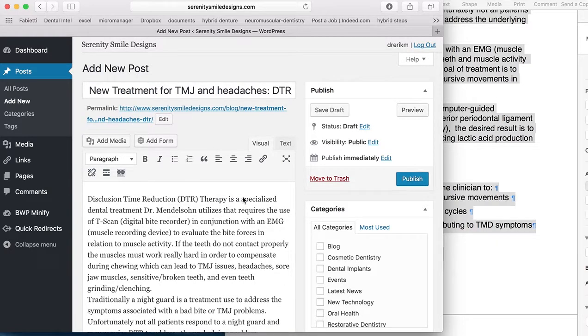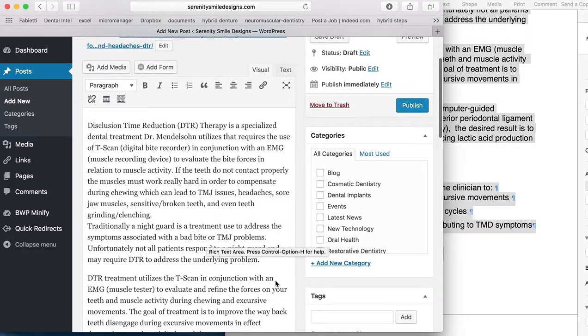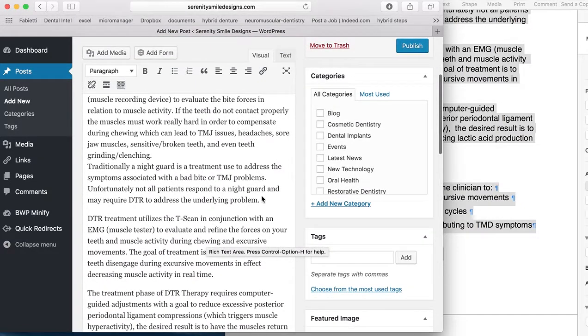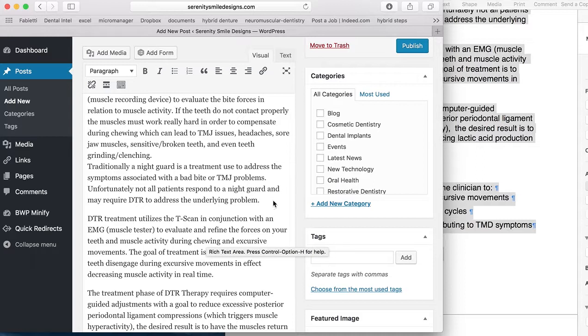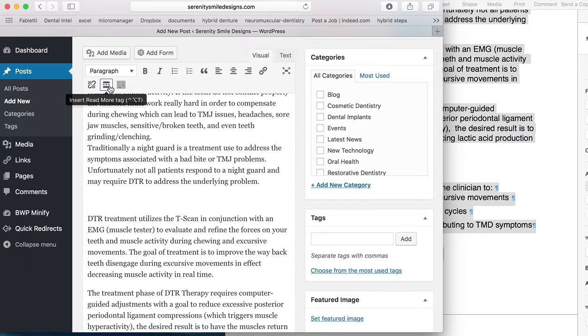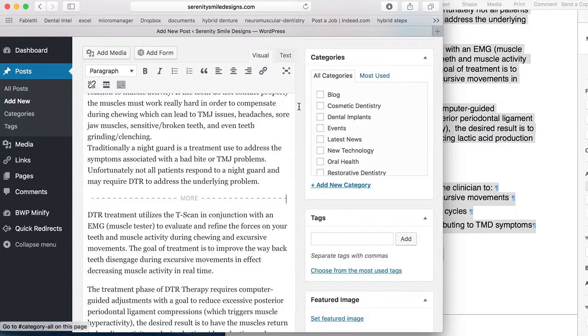Now at this point, you can see that everything kind of starts to get a little bit long. So at this point, what we can do is somewhere in here, you can hit this button, which is a read more tag. That just means you'll have to click on the button once you're reading in order to read the rest of this article.